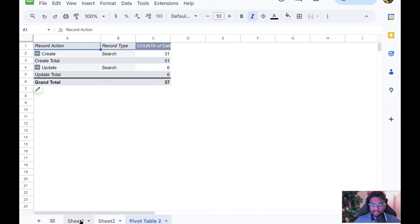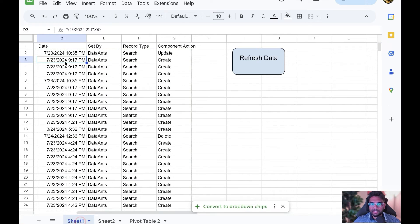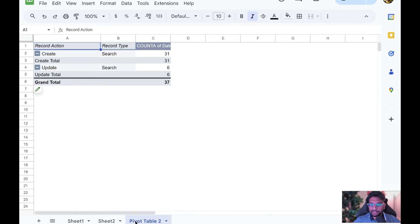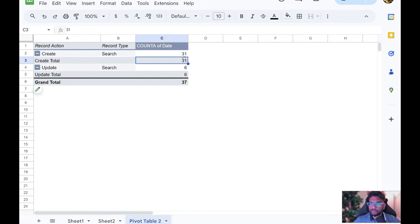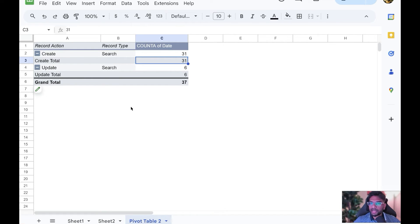That sheet is now connected to this pivot table. This is also going to be dynamically updated. You can have pivot tables, reports, graphs - the opportunities are endless here.